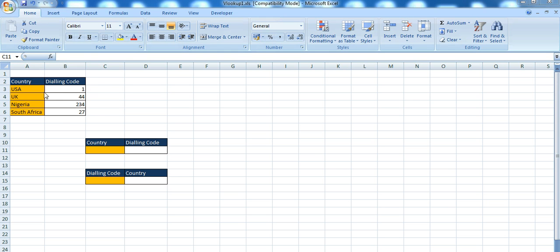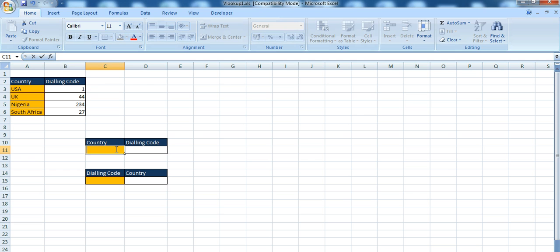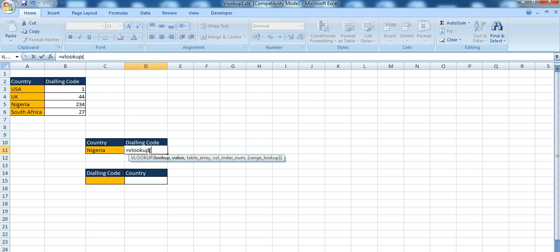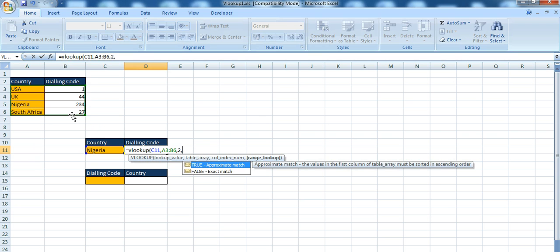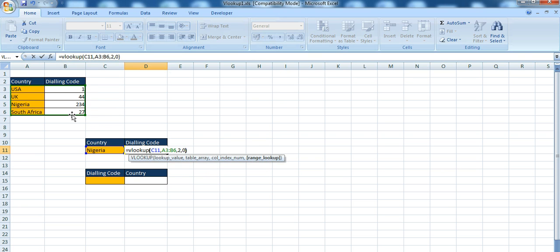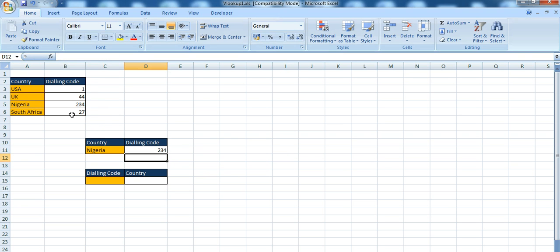Now imagine you've got data like this where you've got countries and a dialing code. For VLOOKUP we could say: look for Nigeria, come over here, and use VLOOKUP. The arguments are: this lookup value, the table array, column index number 2, exact match — and get the dialing code.